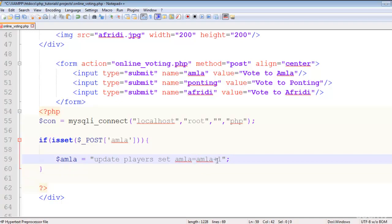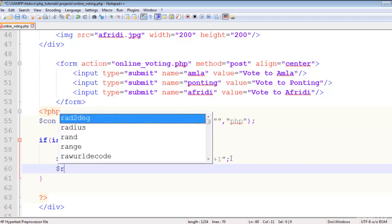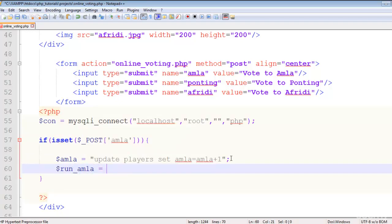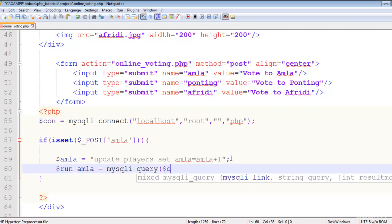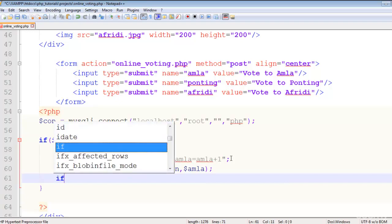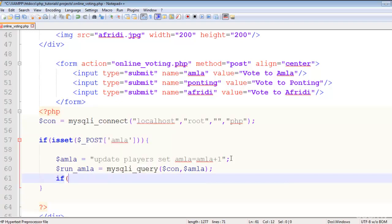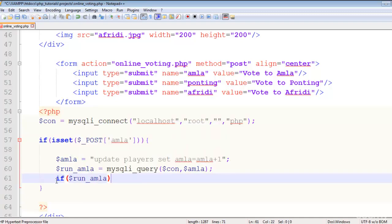This just adds one vote to the omla field inside the players table in the database. Then we say run_omla is equal to mysqli_query with the connection and the omla query. After that, we check if run_omla has been executed.